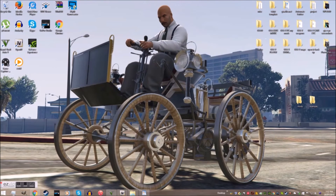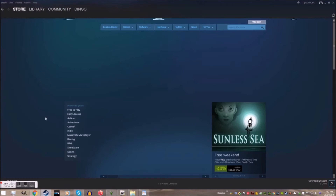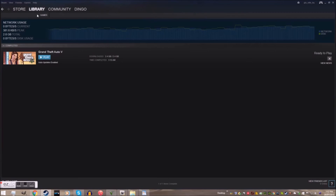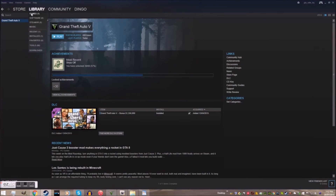If you do have issues and need to rebuild, go to Steam and then right-click on the game in the library. Go to Properties and Validate Files.